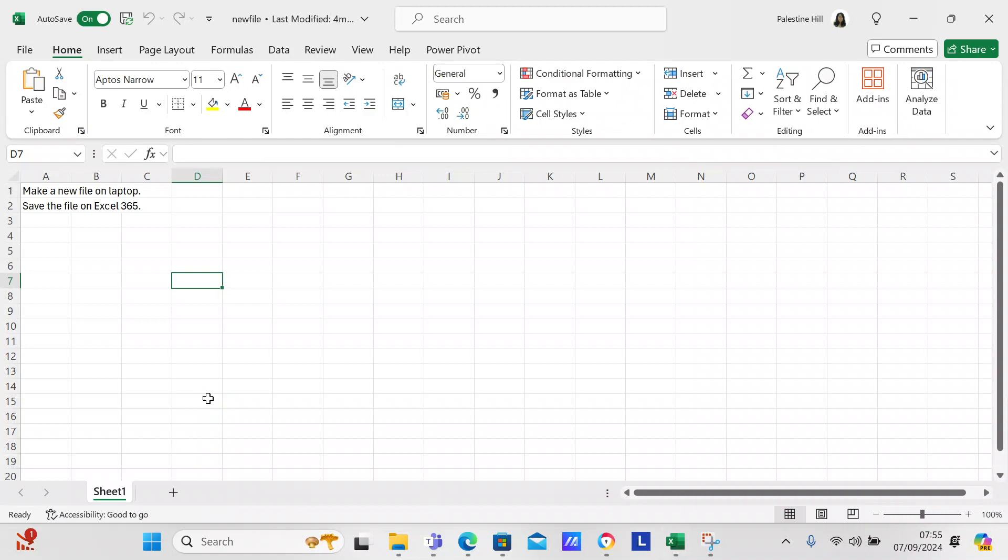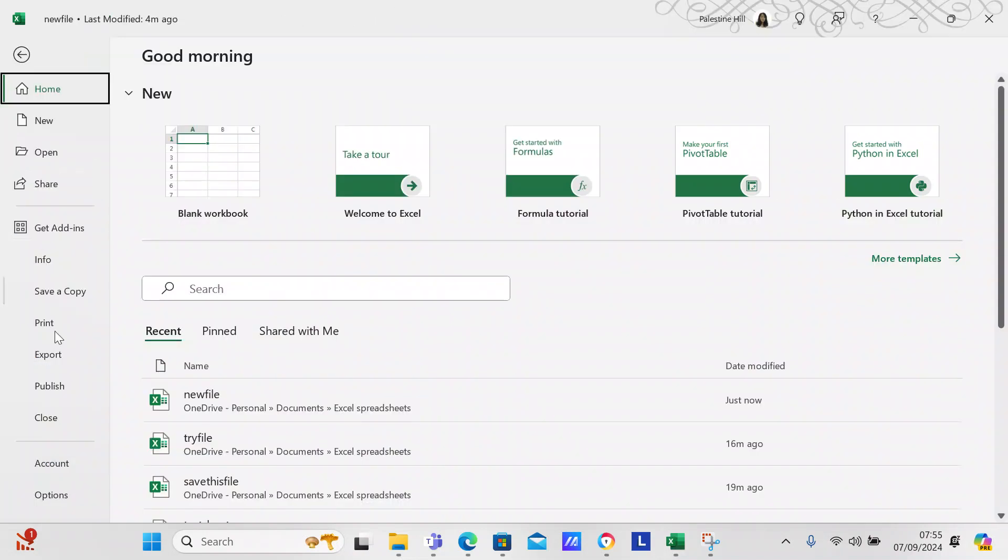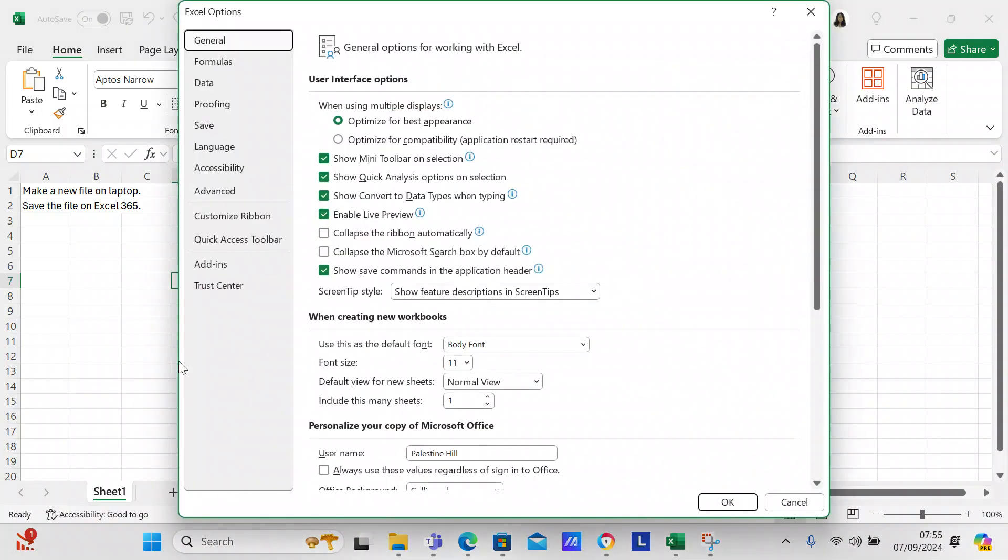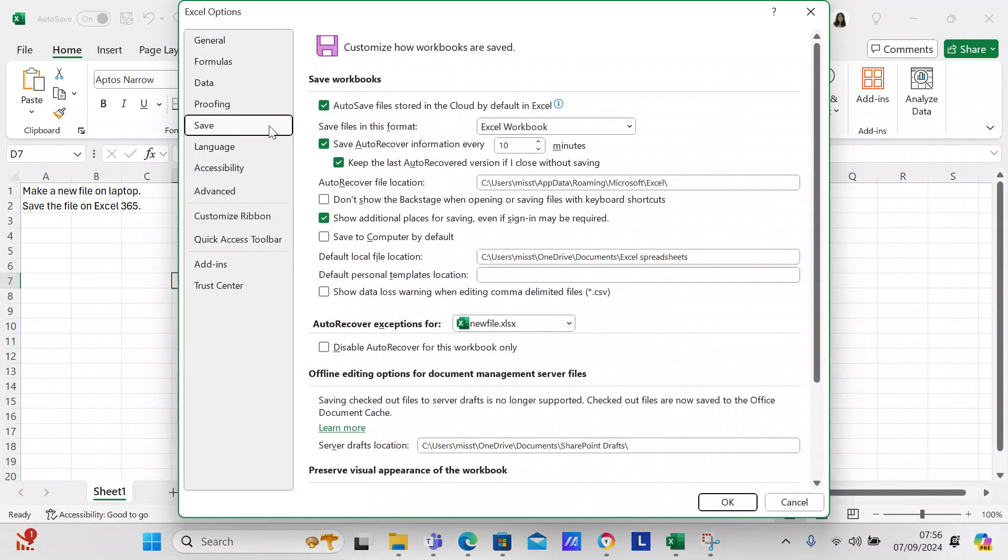You'll see it's called new file and the auto save is on, and it was last modified I think four minutes ago. My screen saver is right where it says new file, but if you come over here to file and then options and then save, I've got it saved to the cloud by default, and then the default file location is C users miss Tracy OneDrive documents Excel spreadsheet, that's the path, and that's auto recovery for it.